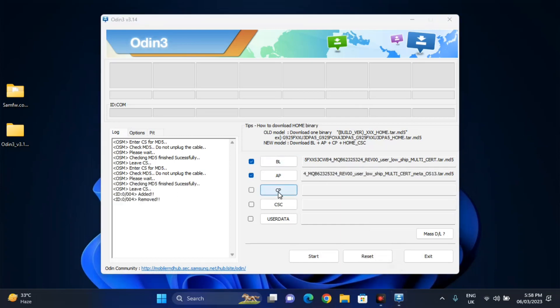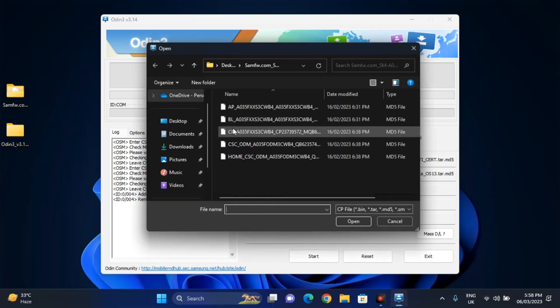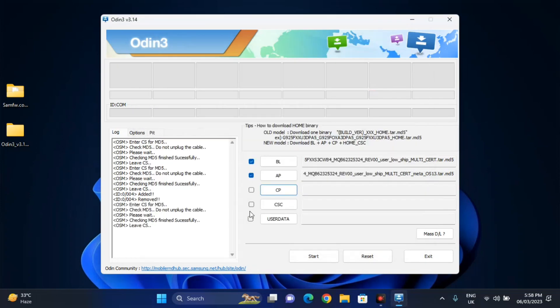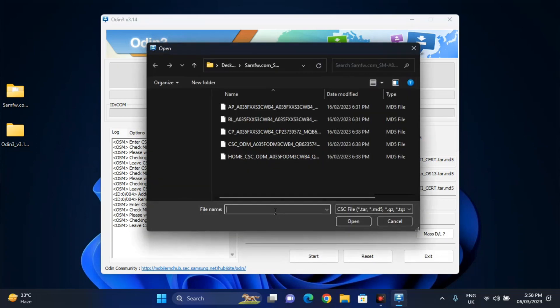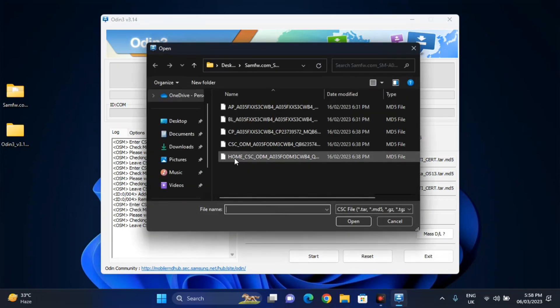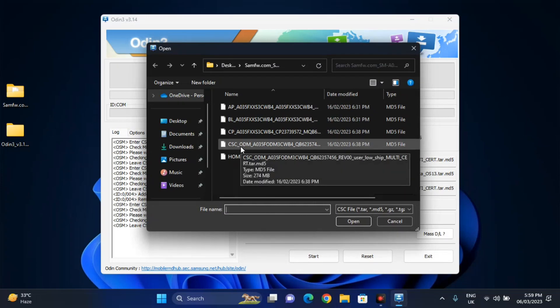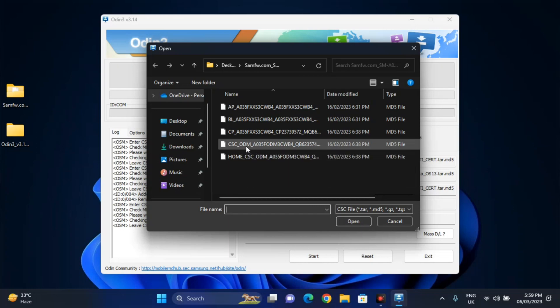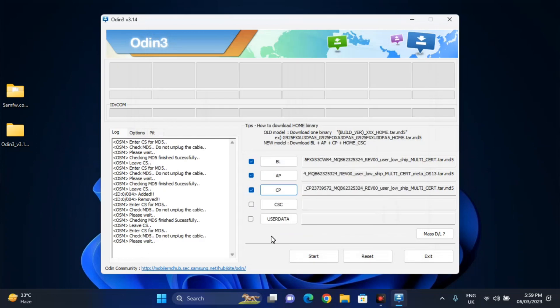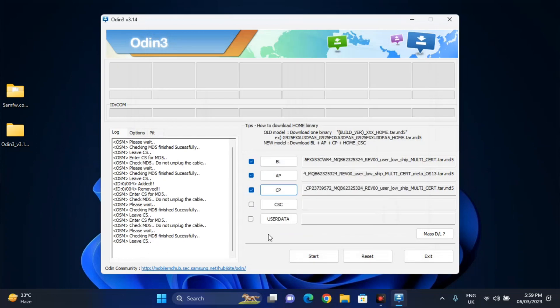Now AP is done. We will bring CP in there — click on CP and select the CP file. It's added. Now click on CSC and then click on CSC. Don't click on HOME_CSC, just click on CSC — or DIM or DM, I'm not sure what that stands for — but just click on CSC. After that it will give a checkmark. Now these four files are imported into the software. Now you have to put your phone in Download Mode.